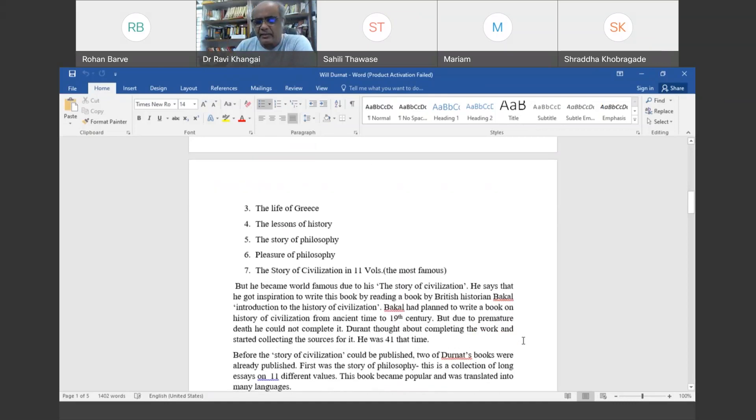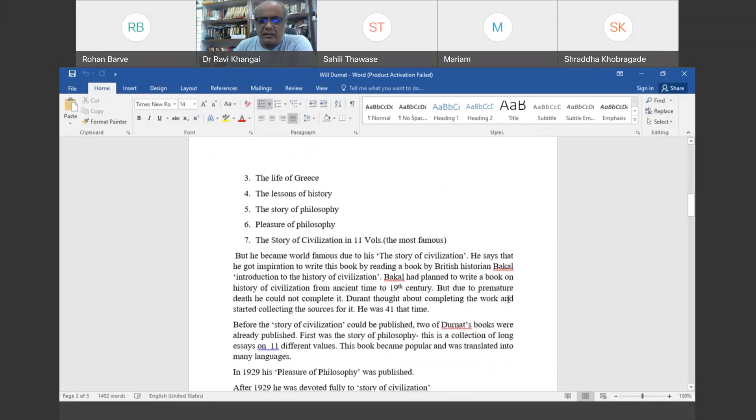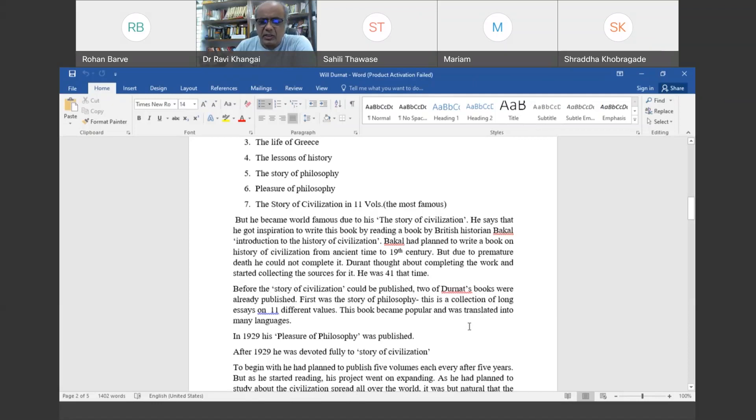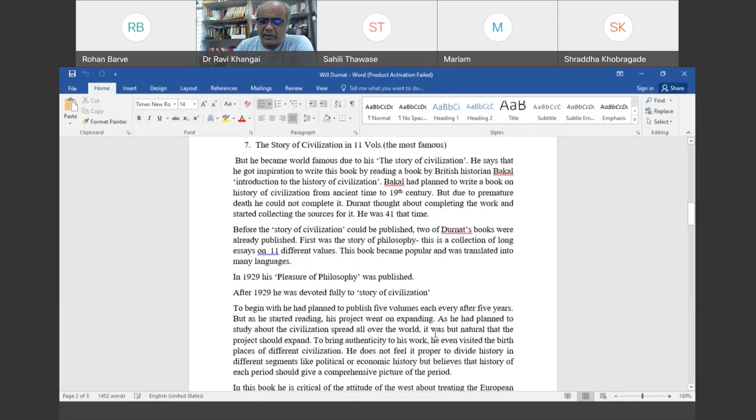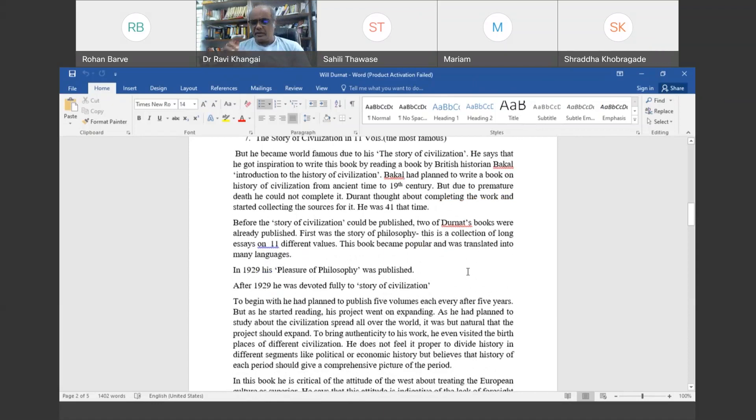Durant read Buckle's work and thought of completing it. He was already 41 at that time. Before Story of Civilization, two of Durant's books were already published: The Story of Philosophy and Pleasure of Philosophy, which made him popular. But in 1929 onwards he devoted himself completely to write this volume.